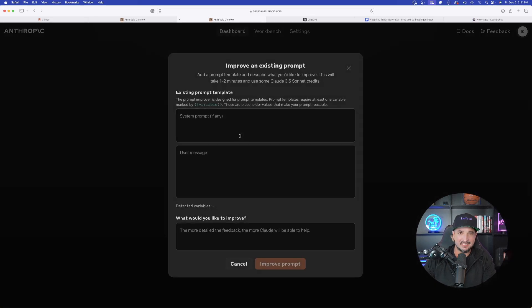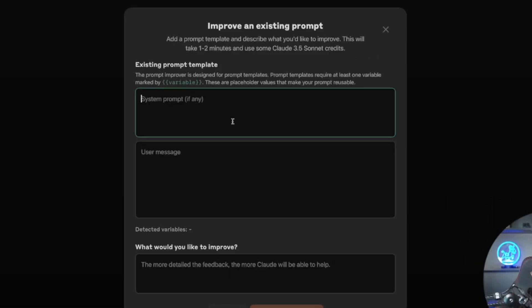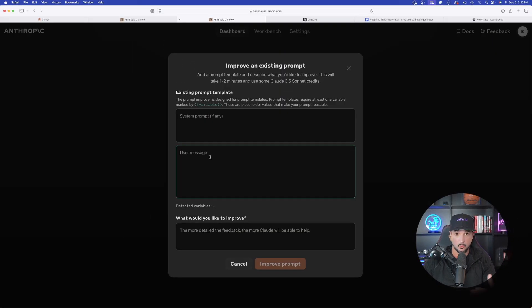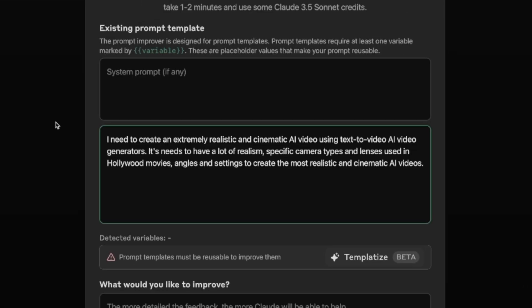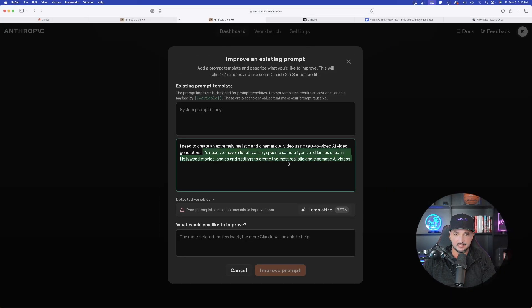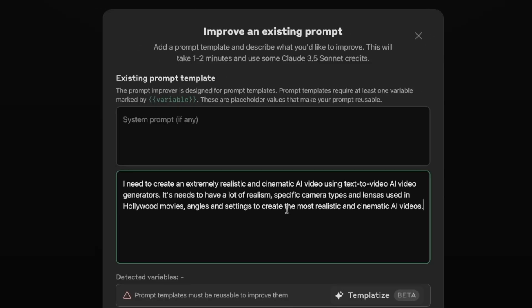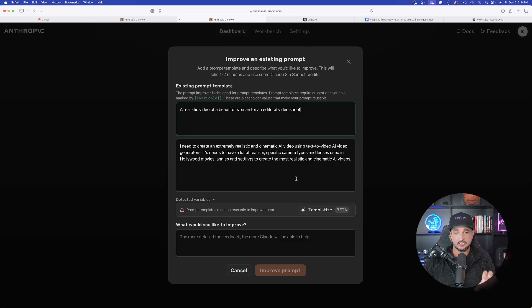Now let's go to 'Improve an Existing Prompt.' Say you have a basic prompt that does a decent job but you know you can improve it. We're going to use this for AI video. I love this feature because it provides incredible detail once you give it a few more suggestions. At the top you have the system prompt, and in the user message I'll provide my goal: 'I need to create an extremely realistic and cinematic AI video using text-to-video AI generators,' with key characteristics including realism and specific camera types and lenses used in Hollywood movies.